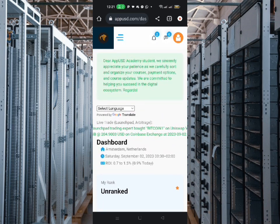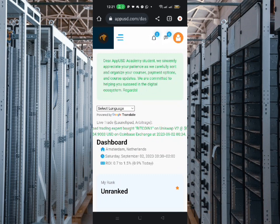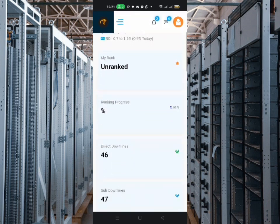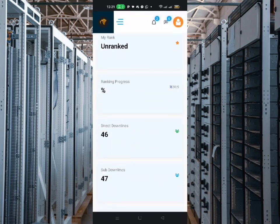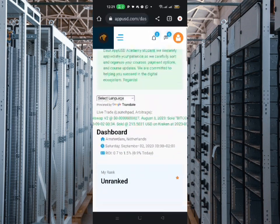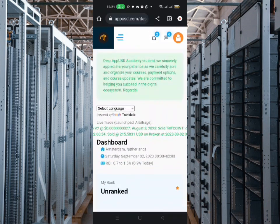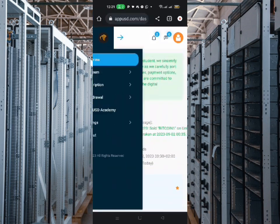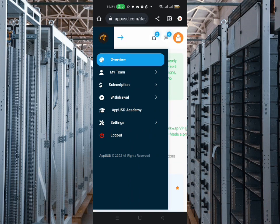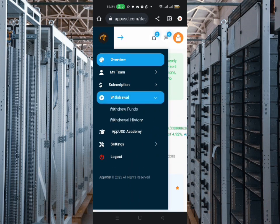App USD is one in town, app USD has come to stay. Now let's go, click the menu, click withdraw, click withdraw fund.